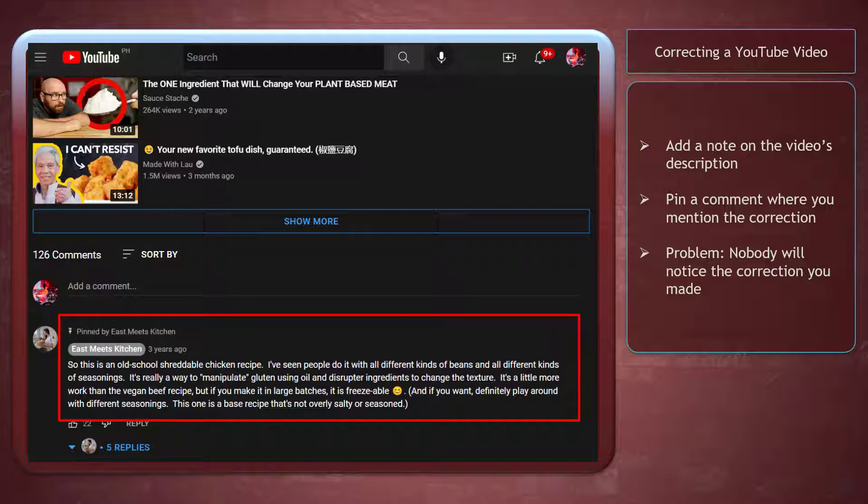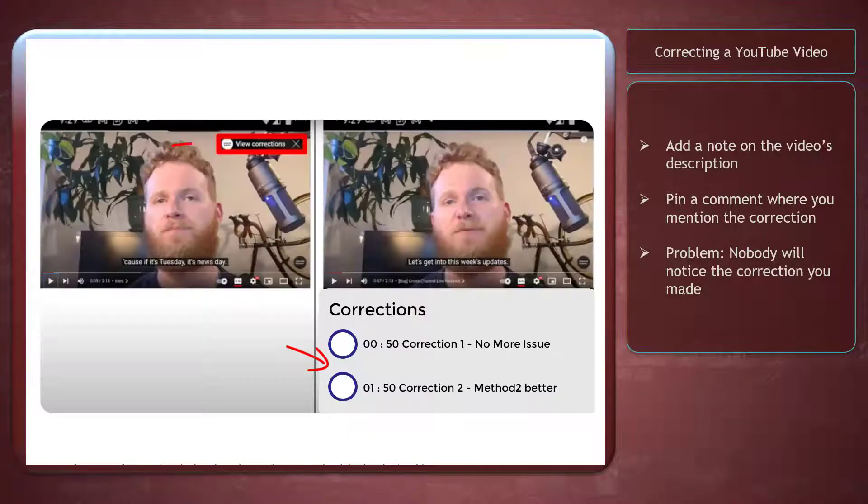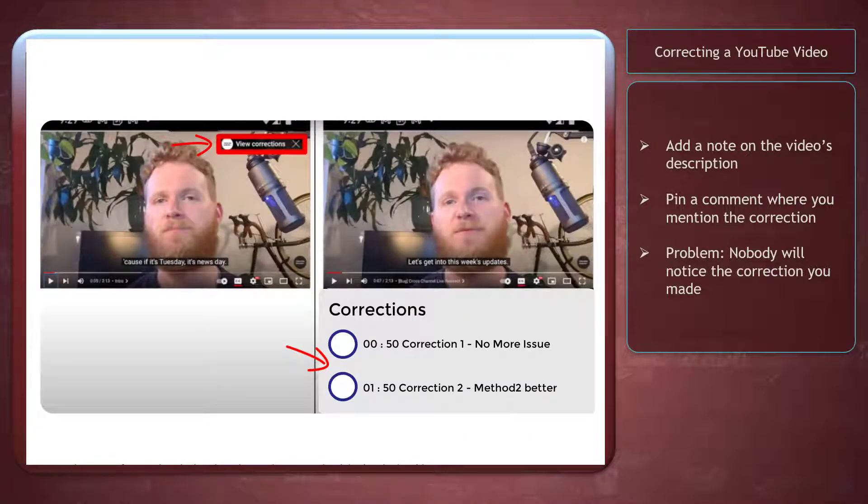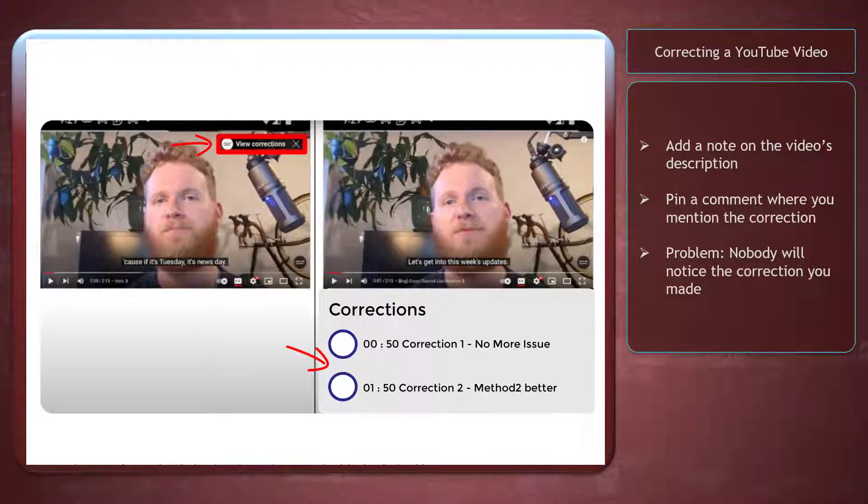The problem with this way of applying corrections is that nobody will notice the correction that you have made. With the new corrections feature, you can make clarifications that your viewers will notice.